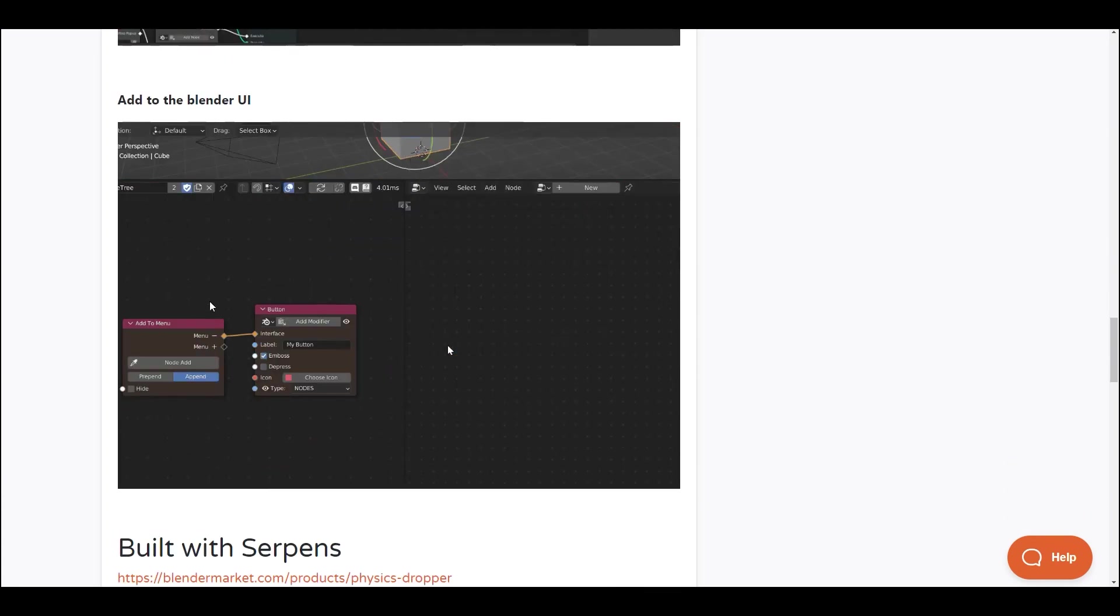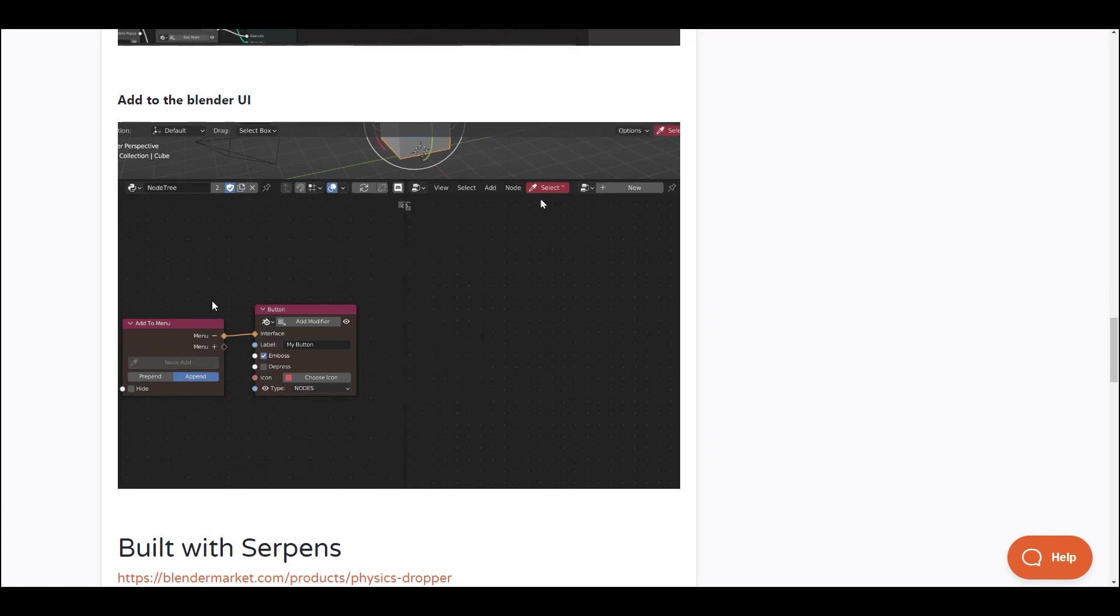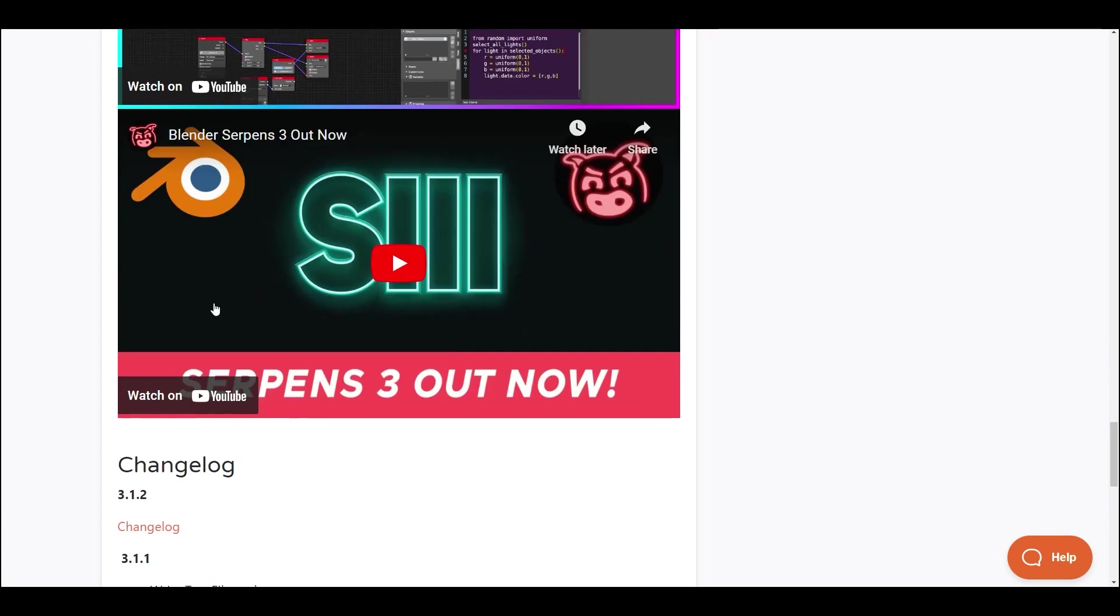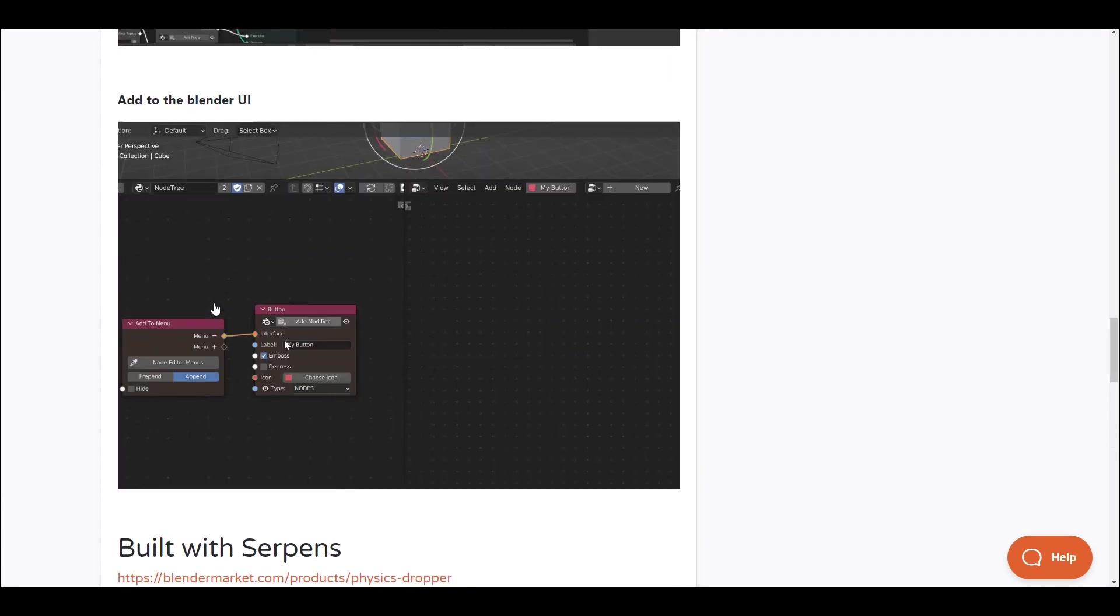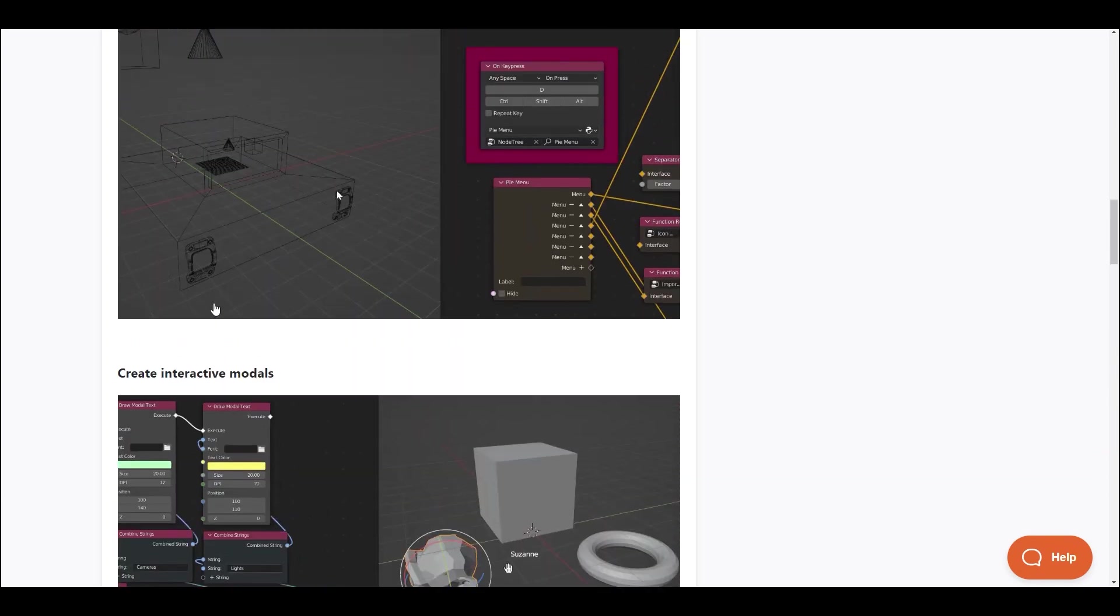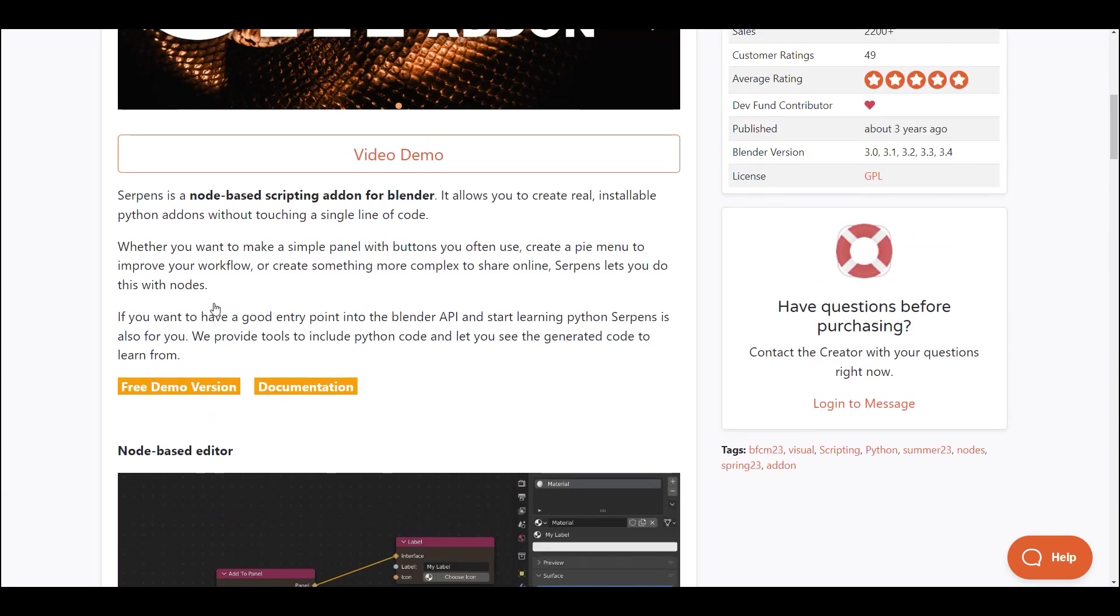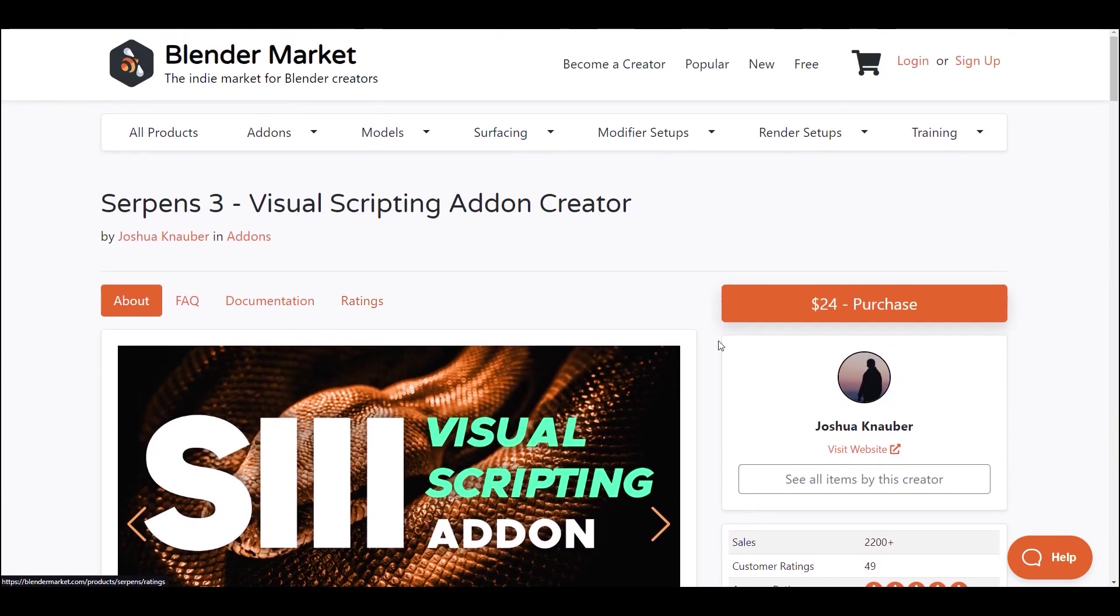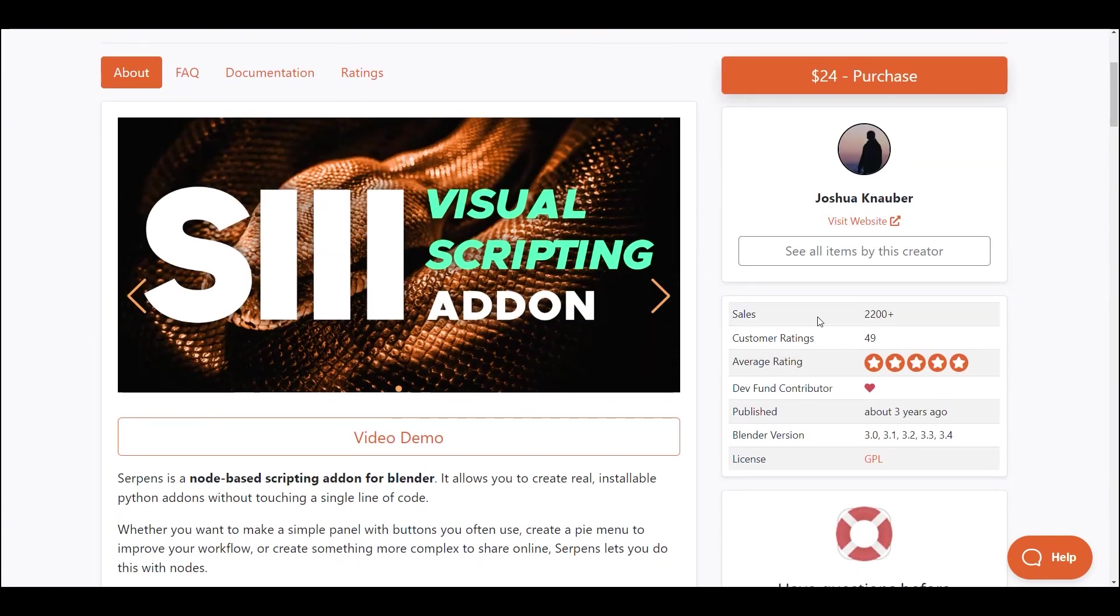It provides tools to incorporate Python code and offers a peek at the generated code, facilitating a learning-rich experience. Serpens opens up a world of possibilities, empowering users to enhance their Blender experience, regardless of their coding background.